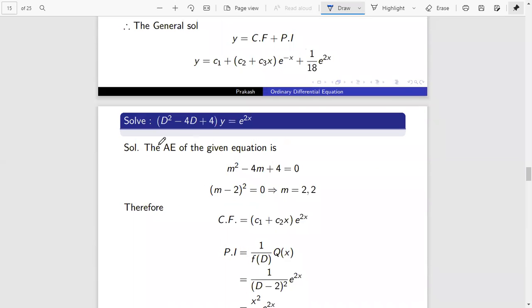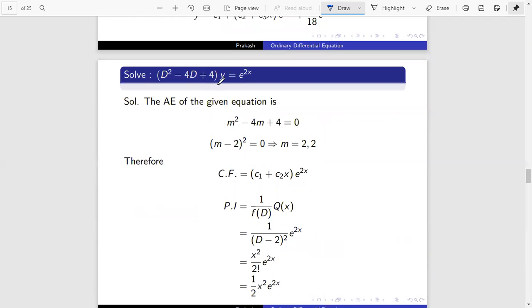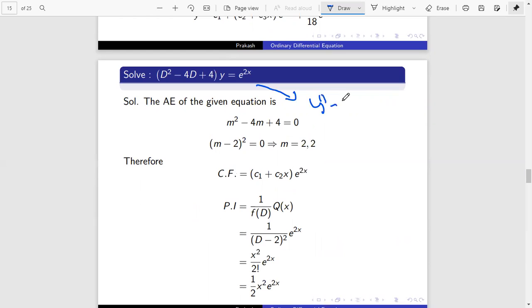Next problem: (D² − 4D + 4) y = e^(2x). This can also be written as y'' − 4y' + 4y = e^(2x). Both are the same.